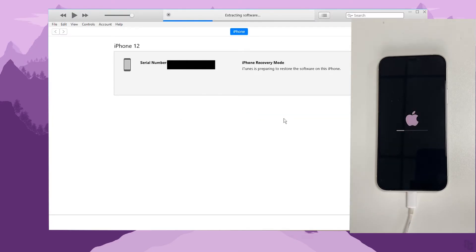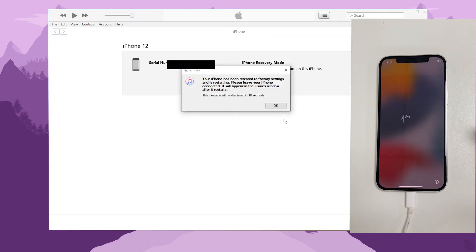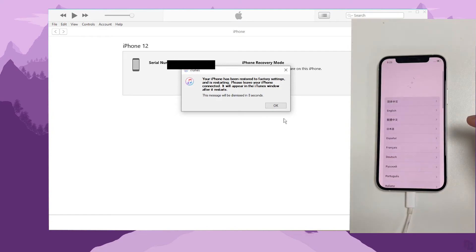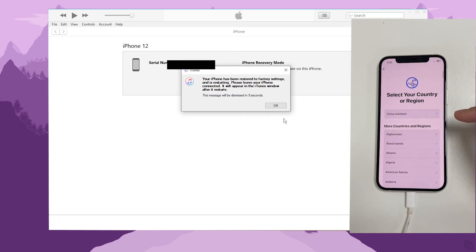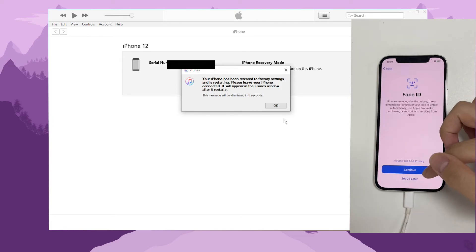iTunes or Finder will download and reinstall the latest version for your iPhone and unlock the passcode. Set the iPhone aside and wait for the unlocking process to complete. The iPhone is going to restart and load up the system again. Here you can see the Hello screen — swipe it up and you should be able to access it without a passcode. There's also no lock screen passcode set.